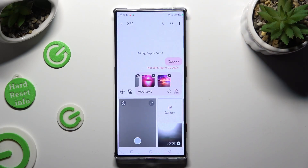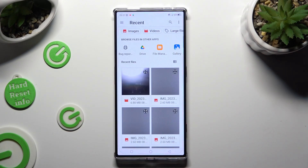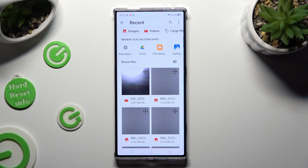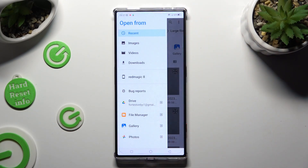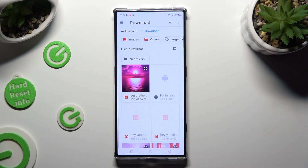You can also choose gallery, then click on folders and find your photos in one of those apps — in Recent Files or one of those sources like Downloads. Then just hold the chosen one and hit Select at the top right corner.